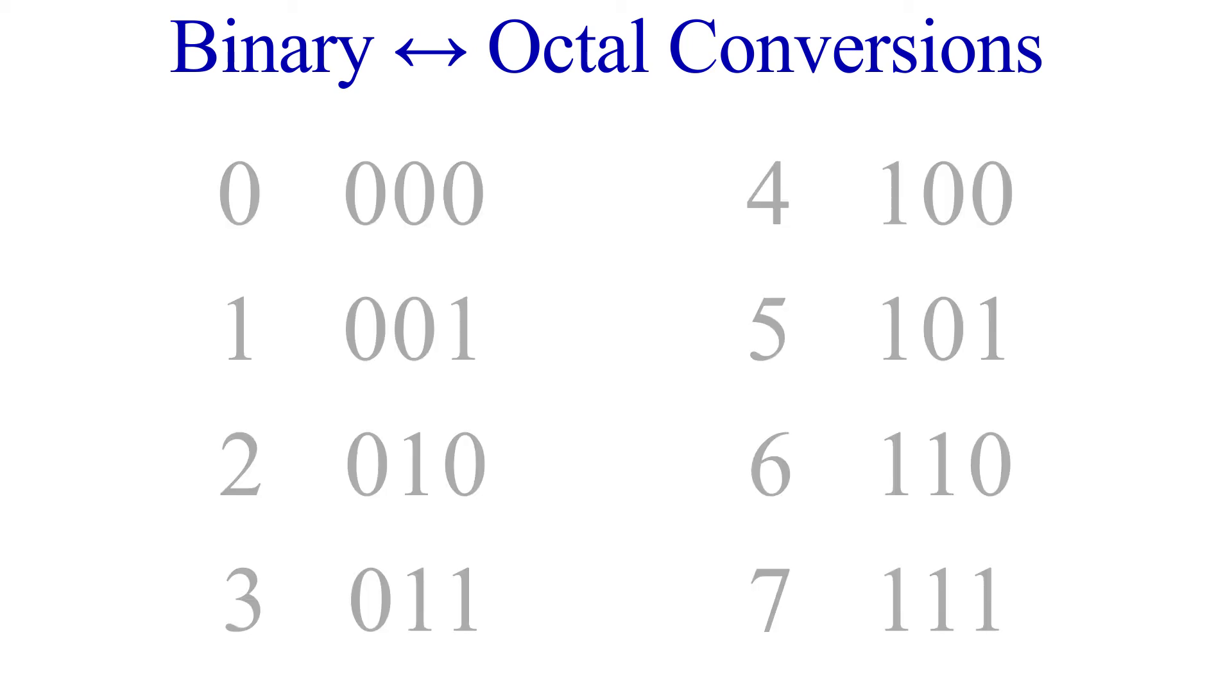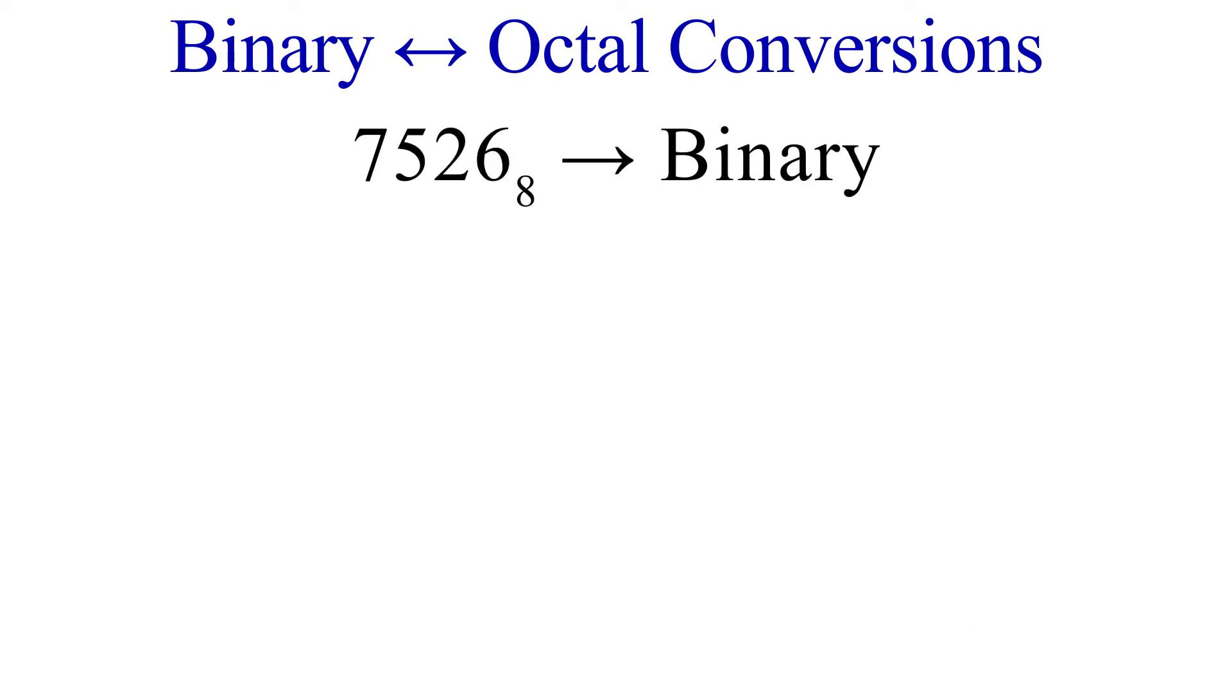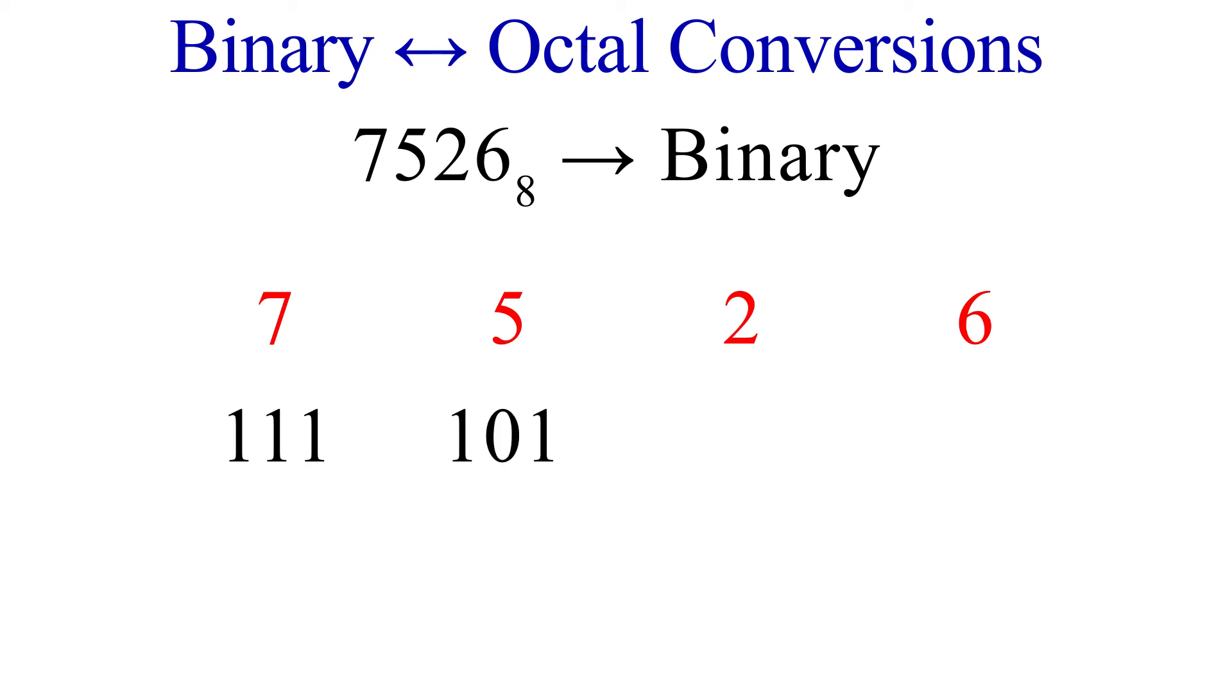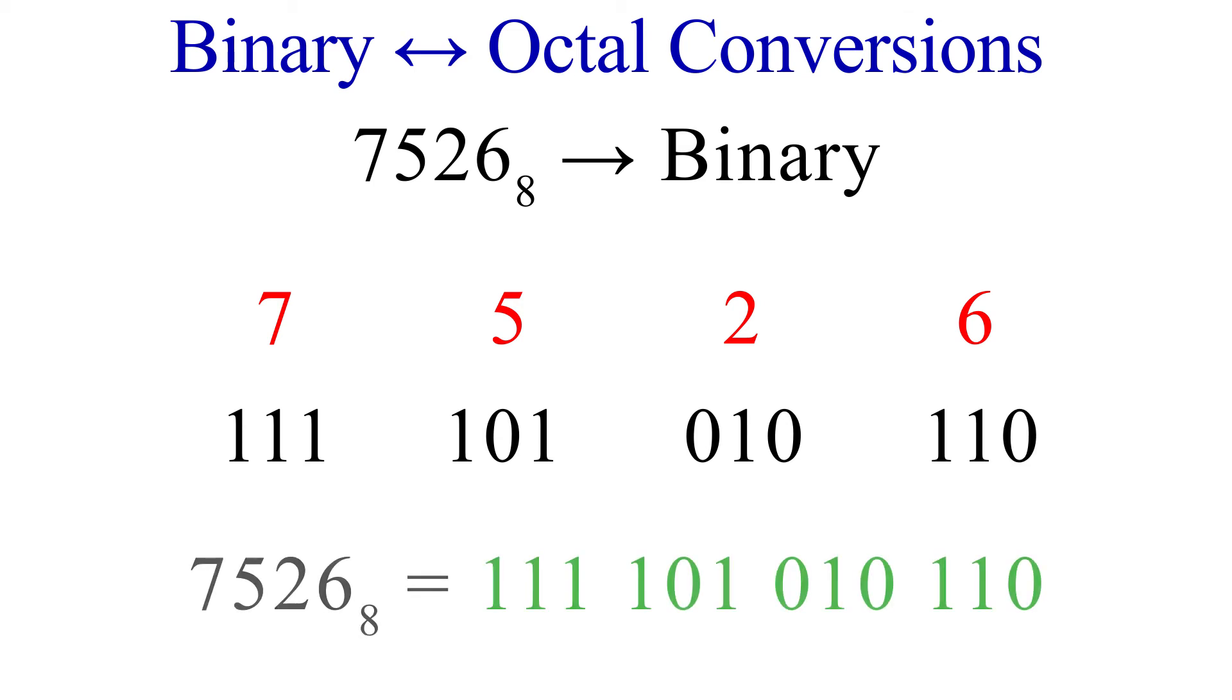Let's convert 7526 into binary as an example. 7 in binary is 111. 5 in binary is 101. 2 in binary is 010. And 6 in binary is 110. Now we have our binary number.